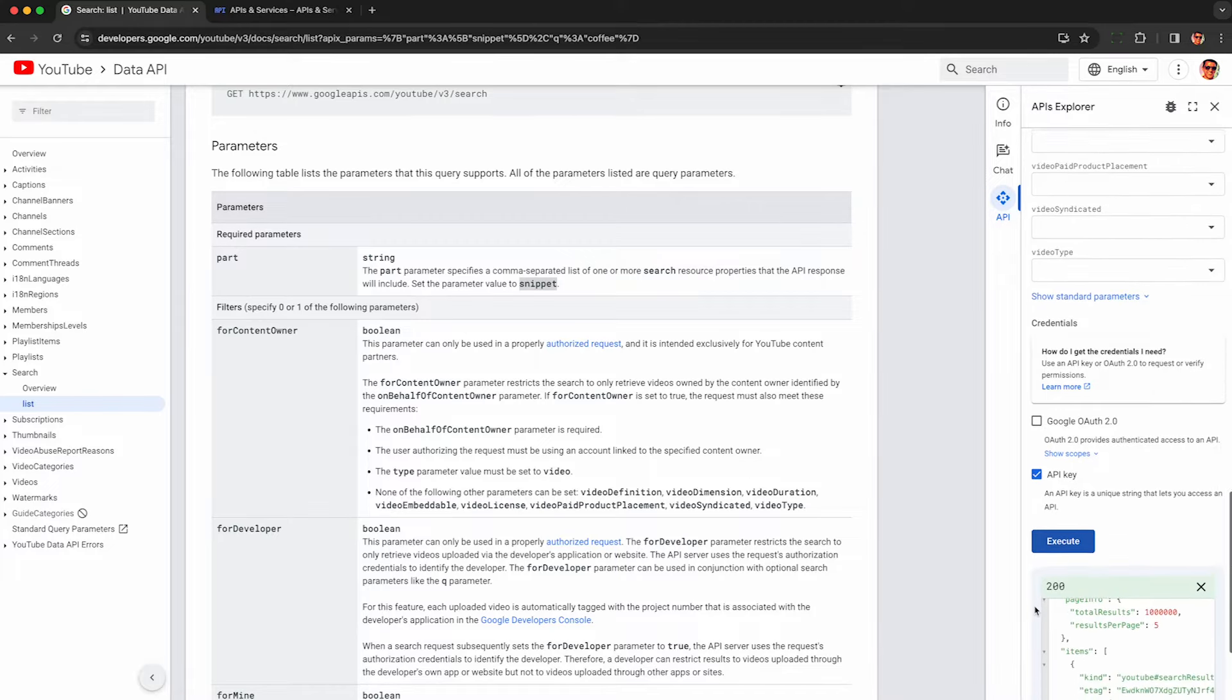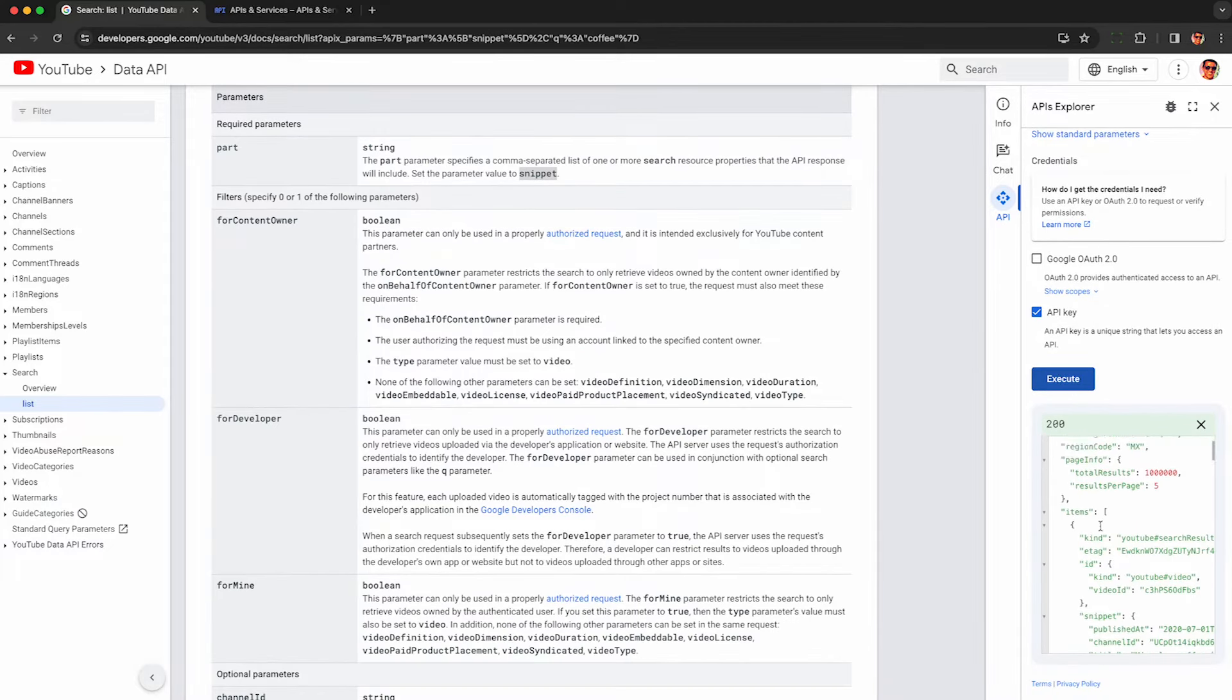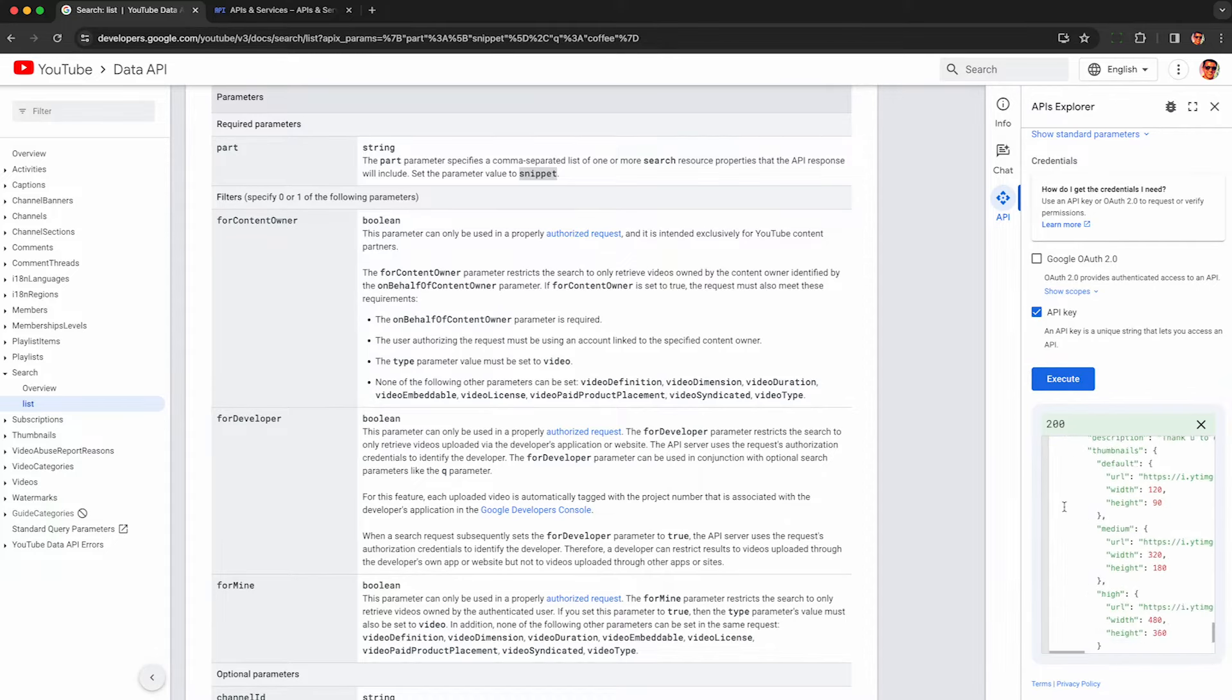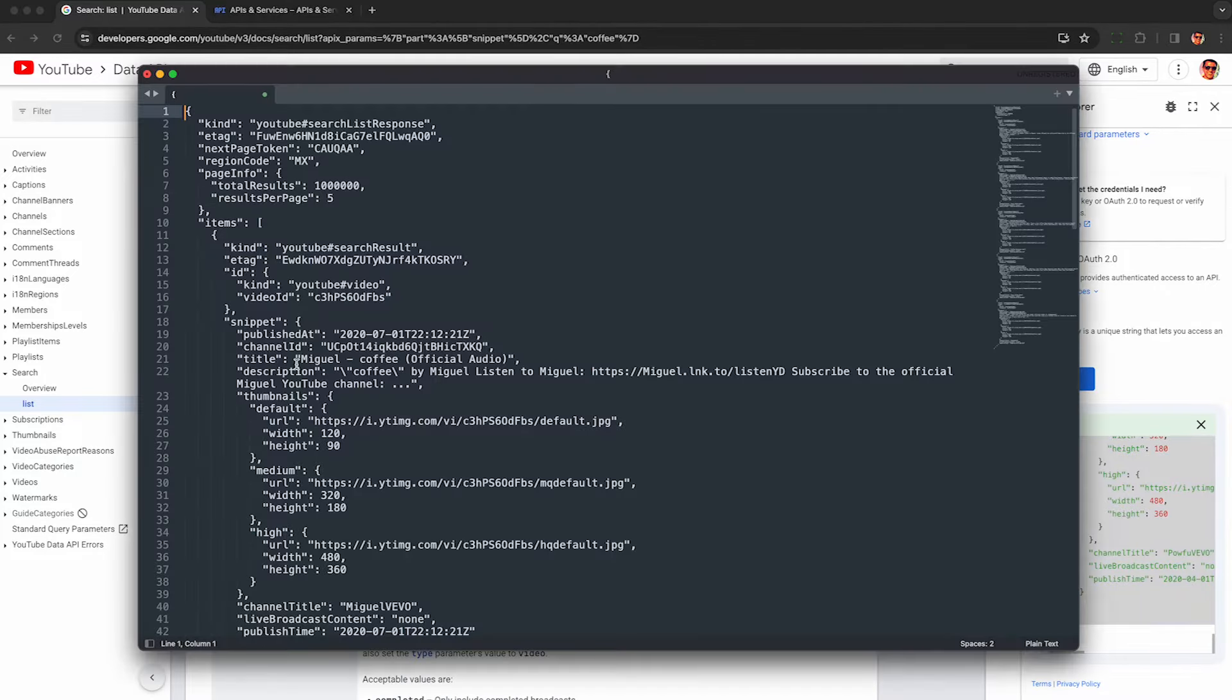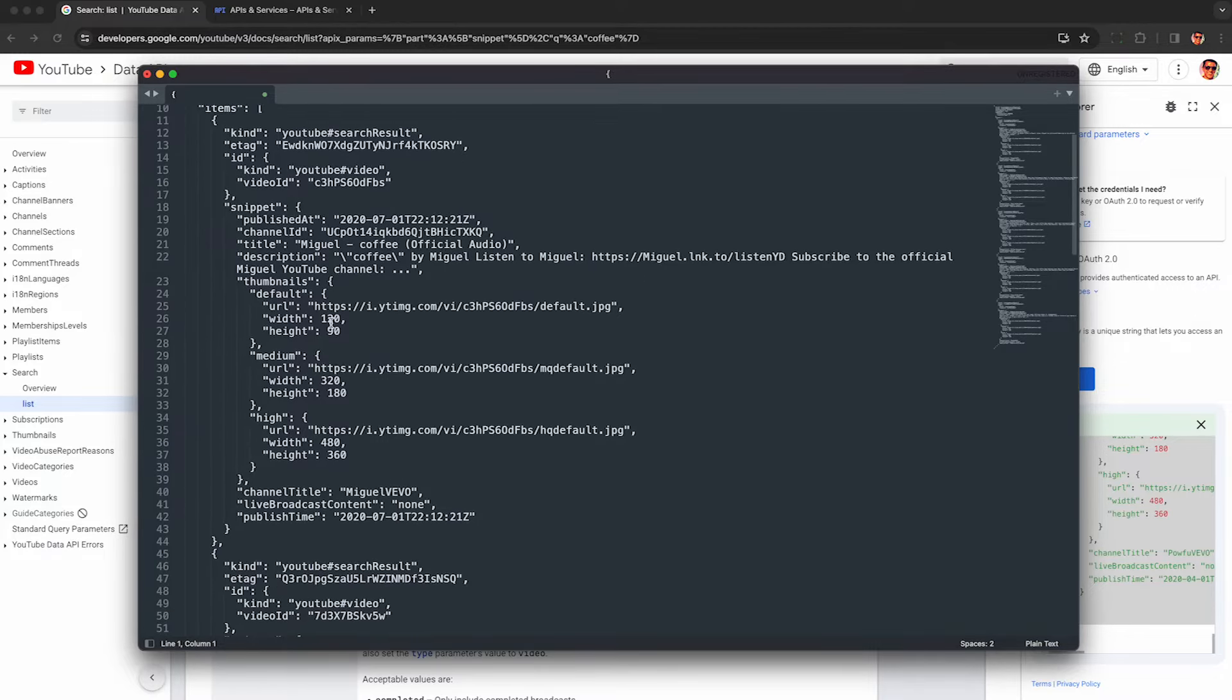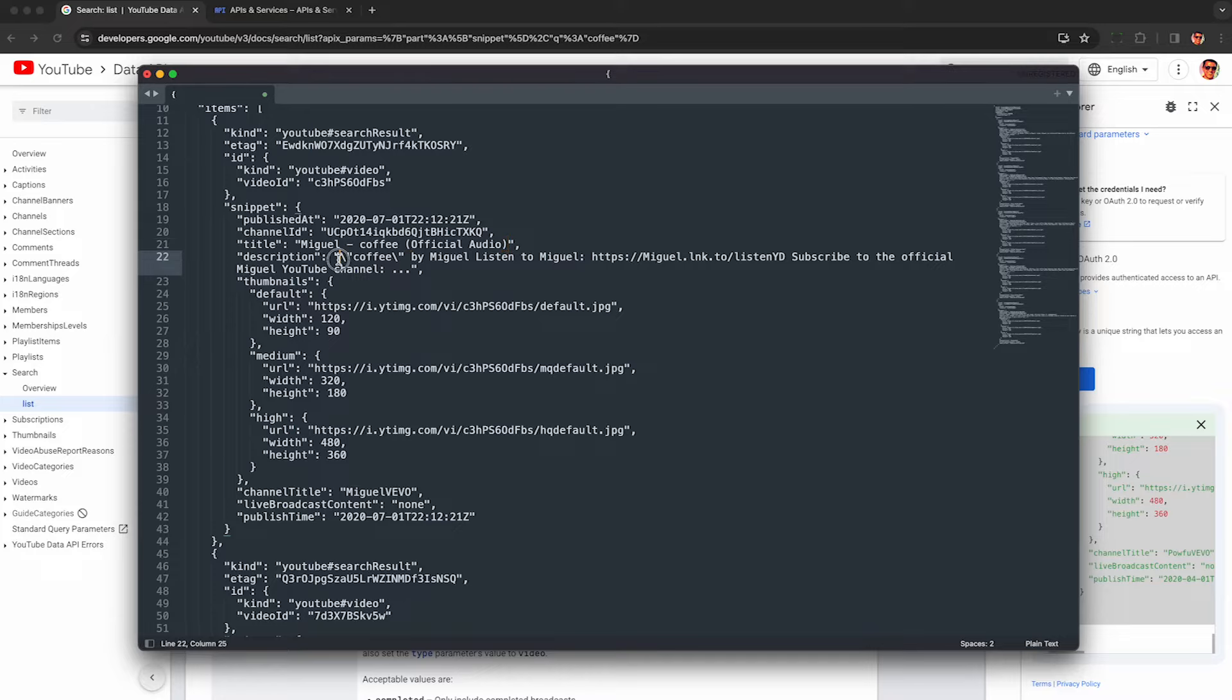So here you just kind of want to copy this and you can paste it in your favorite text editor like Sublime Text. Here's what the response data looks like. So we unfortunately don't get too much data back about each video. We do get the video ID so we can look it up on YouTube. We can see when the video was published, the channel ID who published it, the title of the video, and a partial description. There's only going to be the first maybe 100 characters or so.